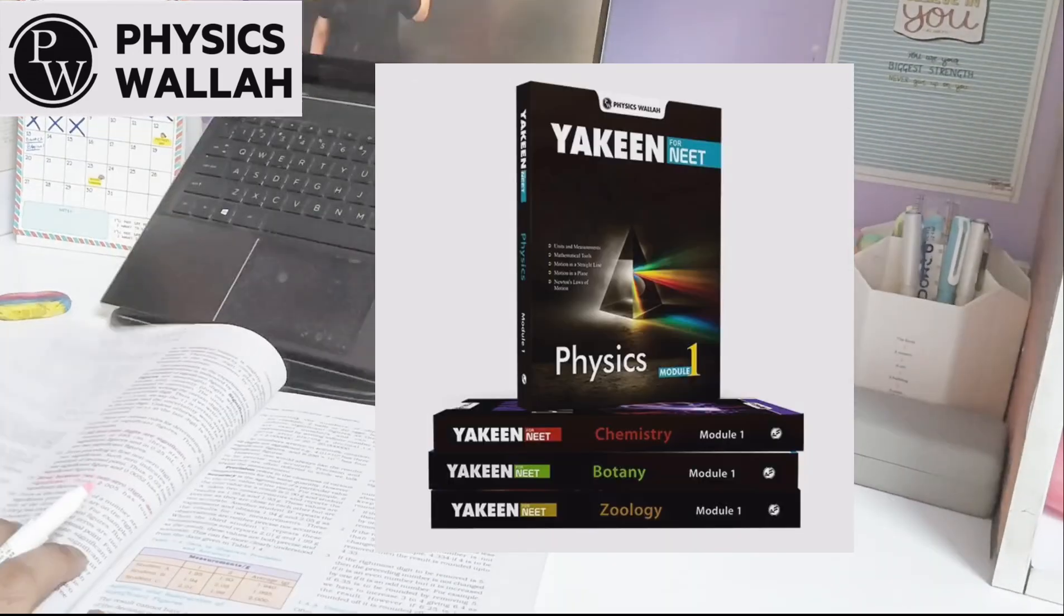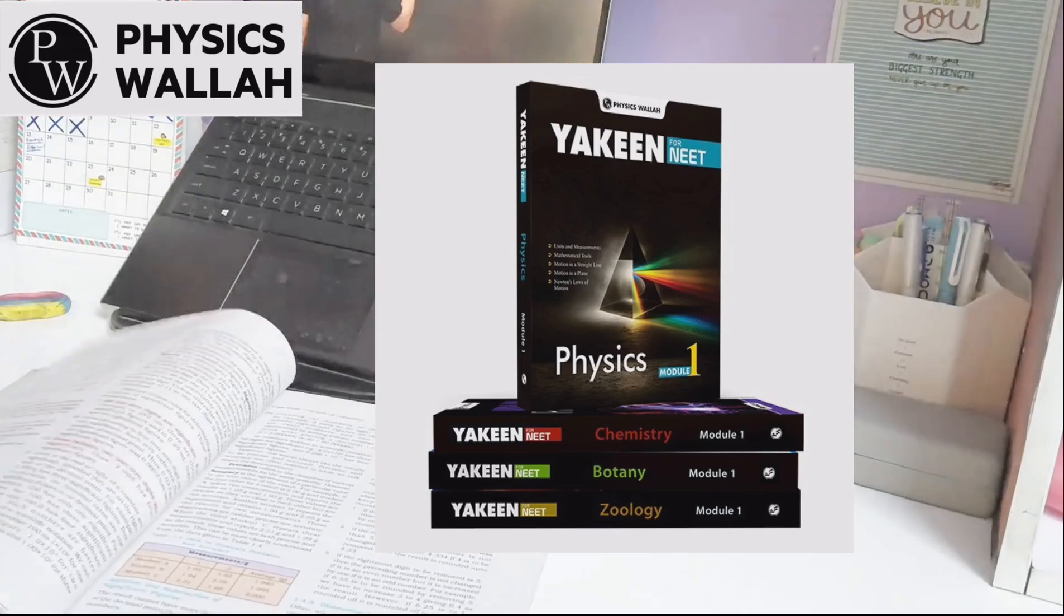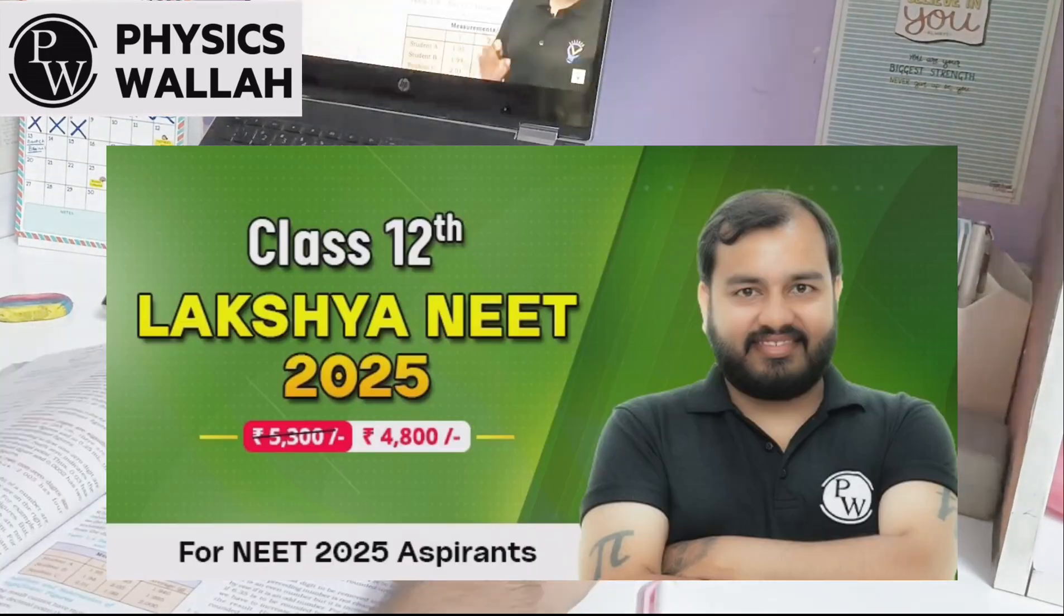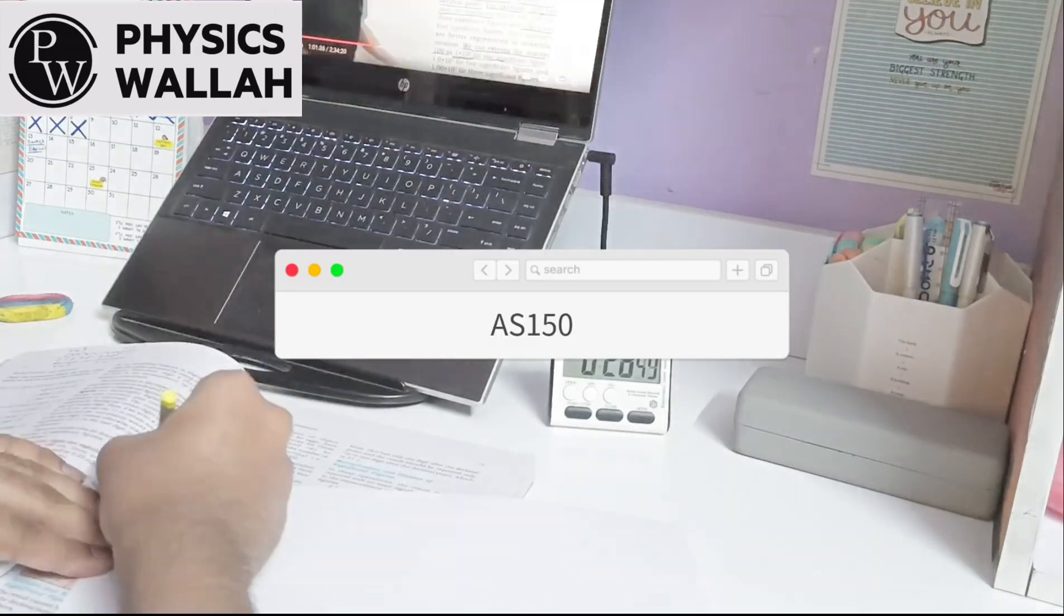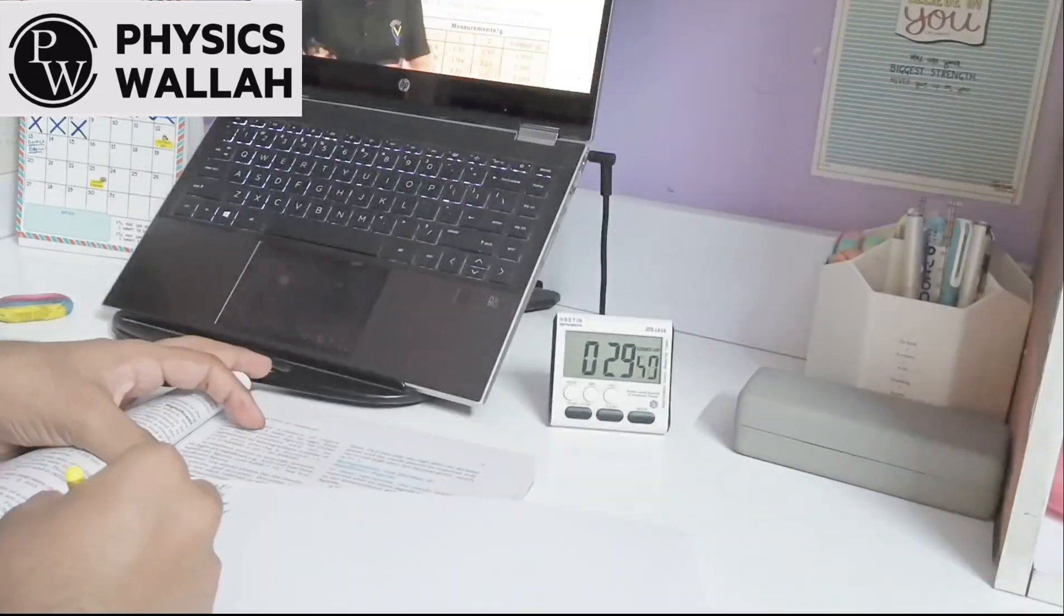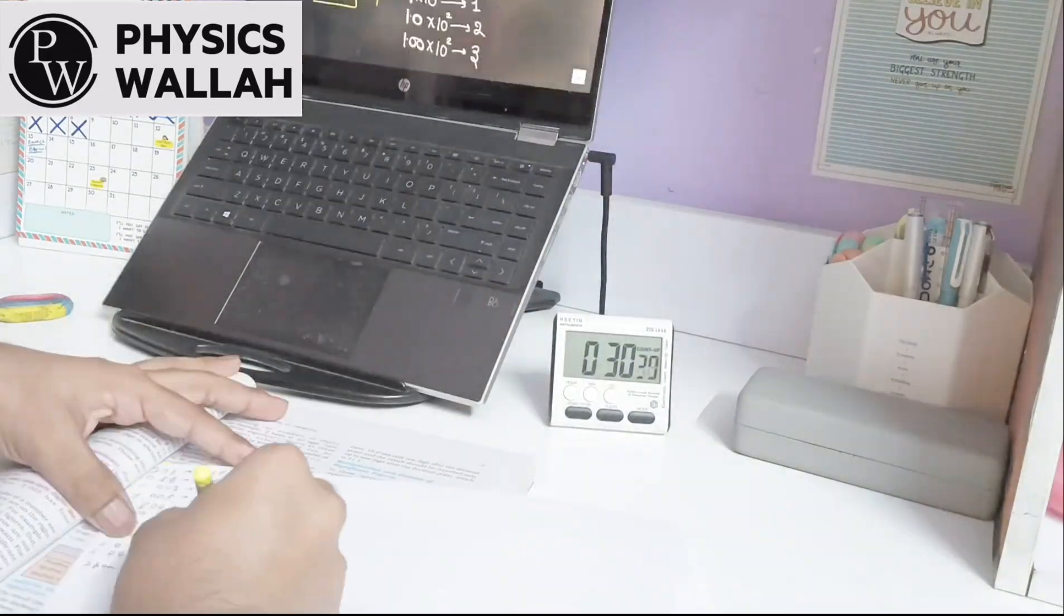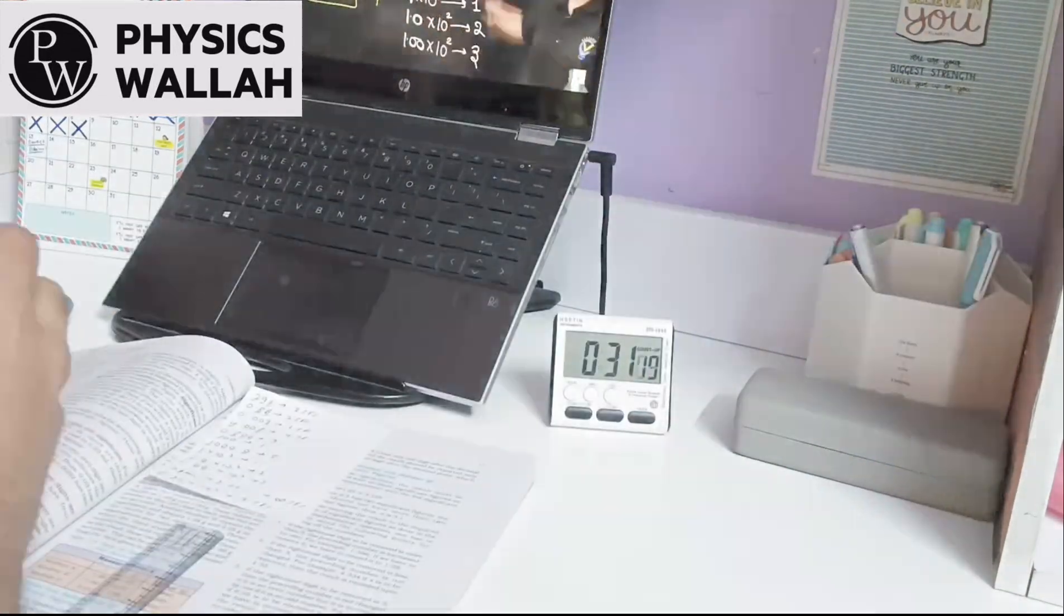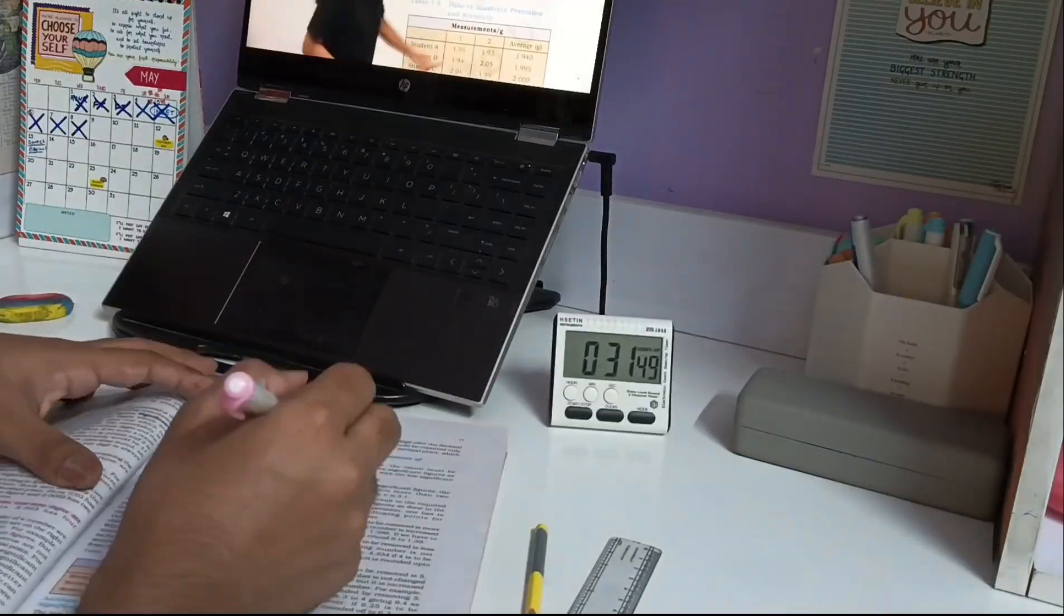Most importantly, every batch comes with modules as well. If you want to learn about PW courses in the description, you can click on my PW link and use my code. Yakeen 1.0 will get instant discount, and with other books there will be offers as well. You can check out their PW store. So let's talk about my mistakes now.